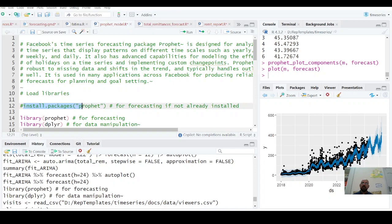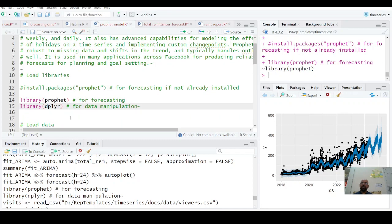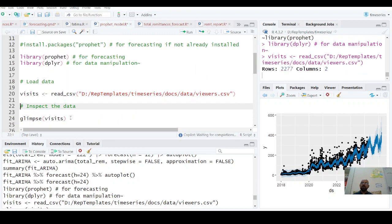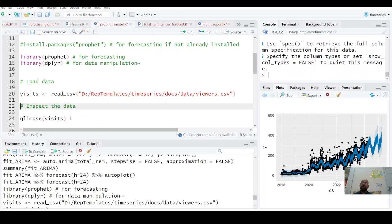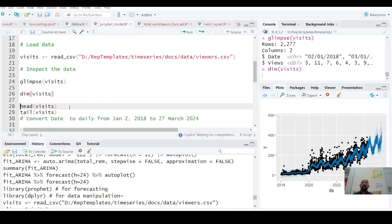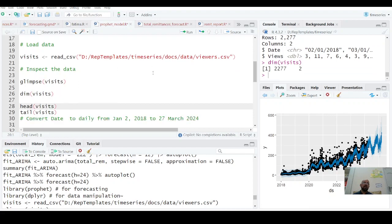If you haven't installed it, install it now. We have library Prophet—I've already installed it. Library dplyr. This is wizards data, I'll provide you this. Wizards data is basically visits to a website. You can see glimpse: this date is a character variable. We need to have this date variable. This is data for 2,277 days and two variables.